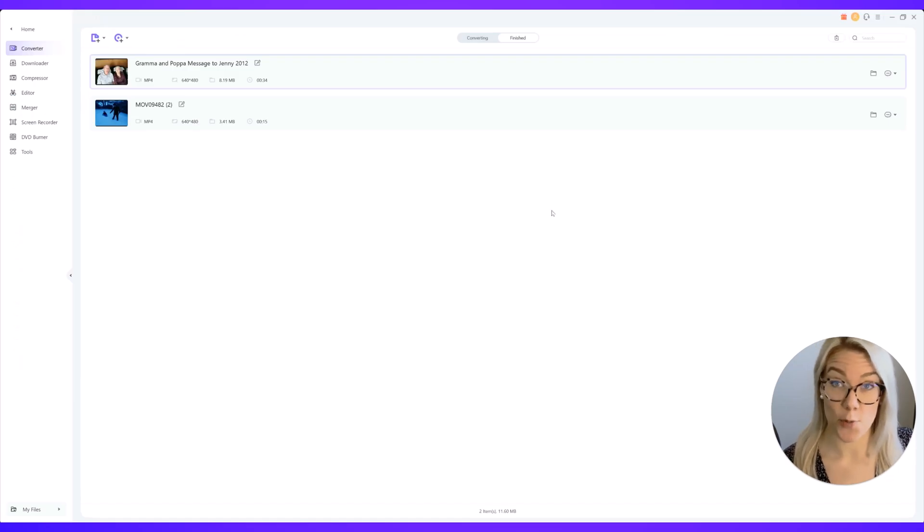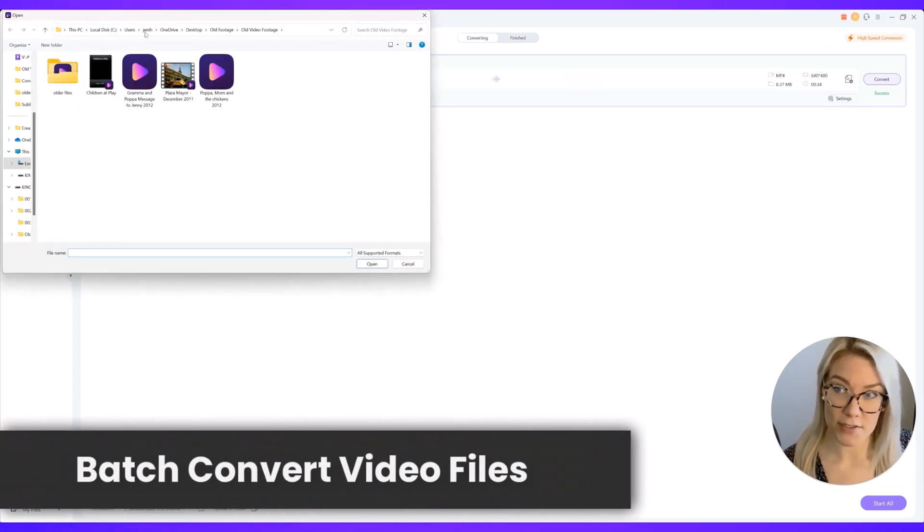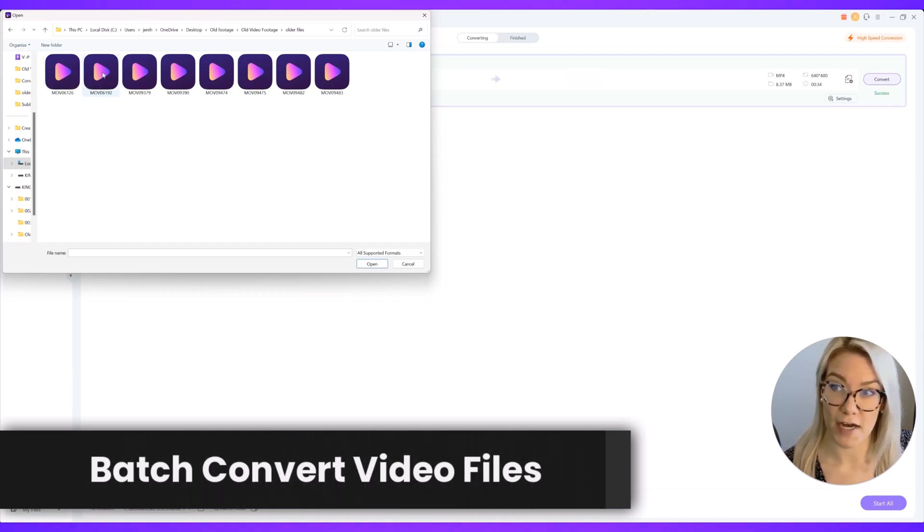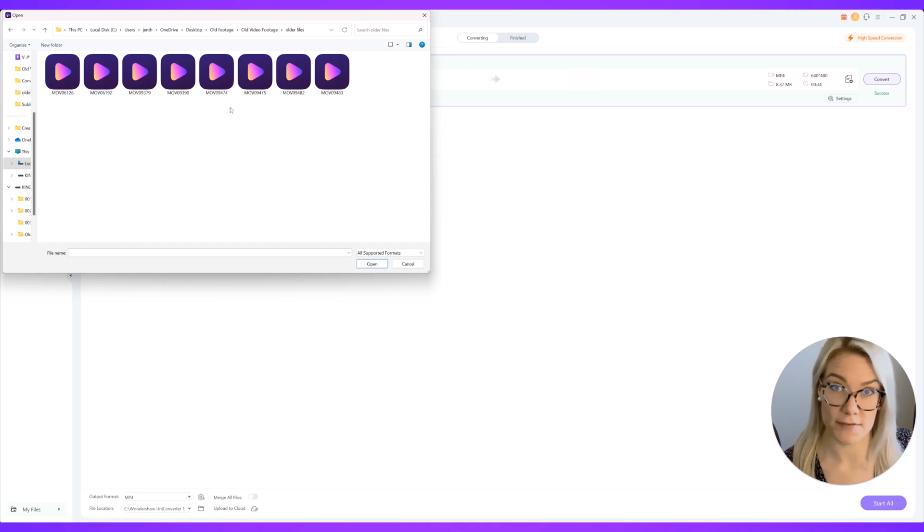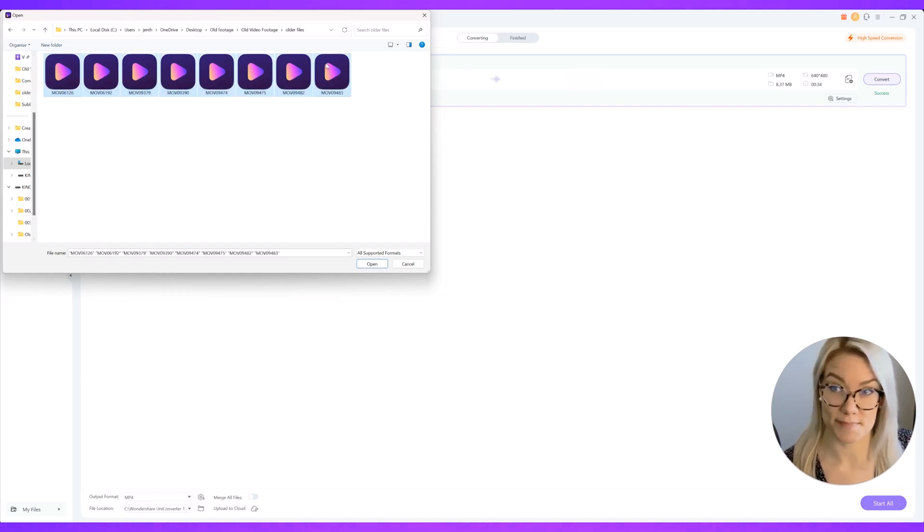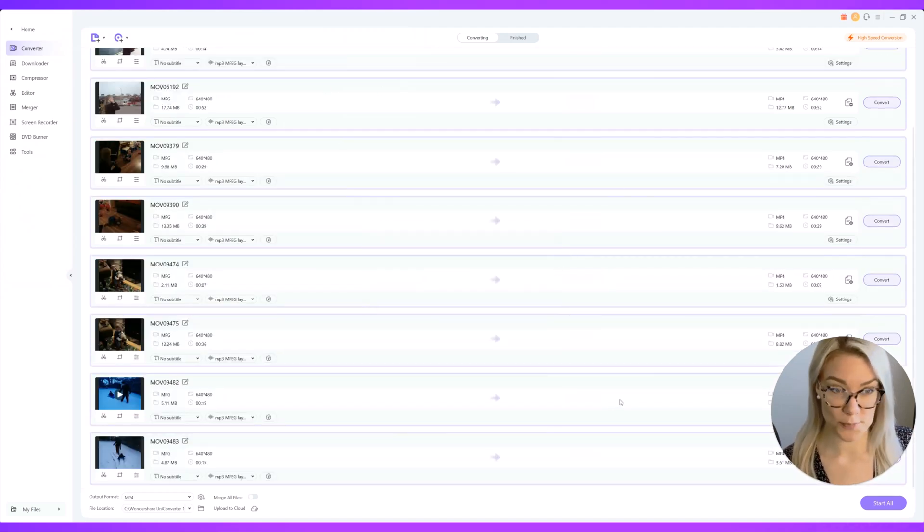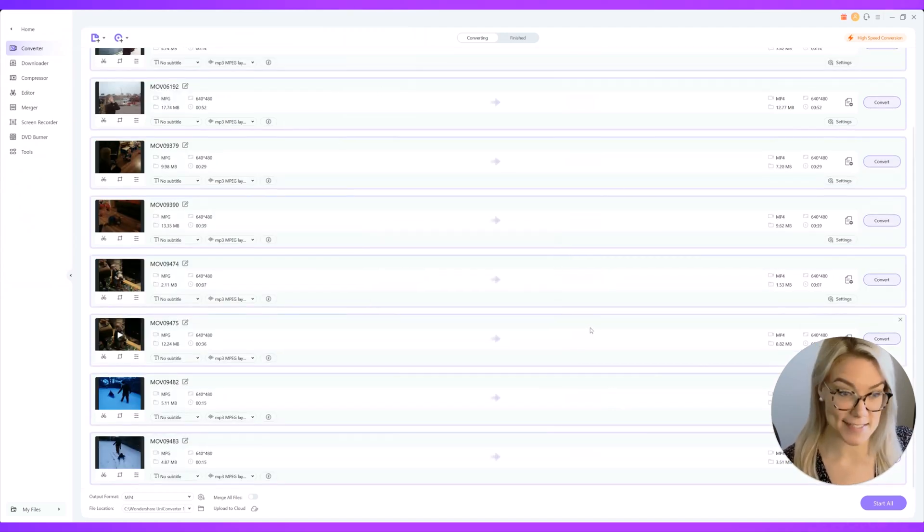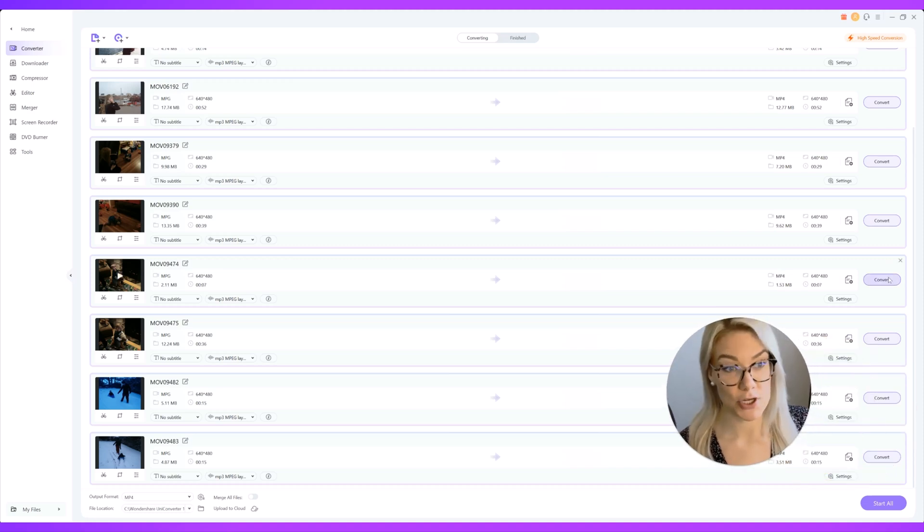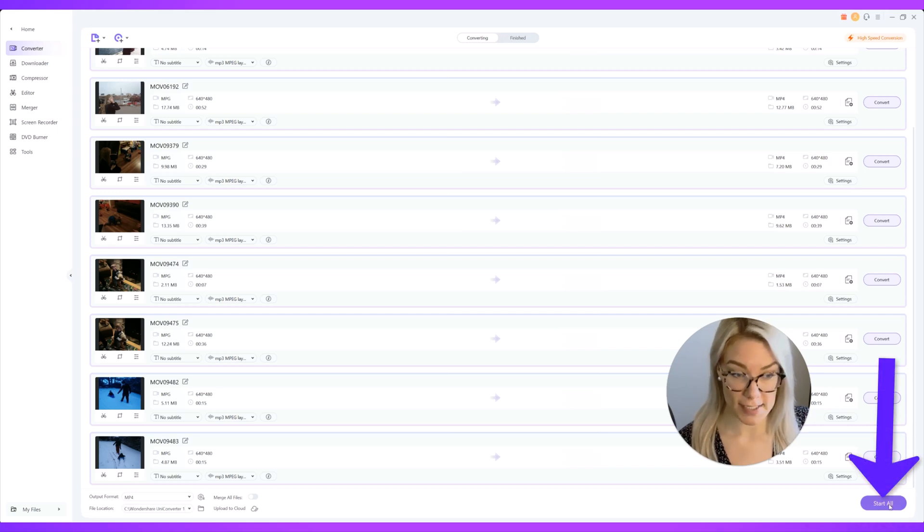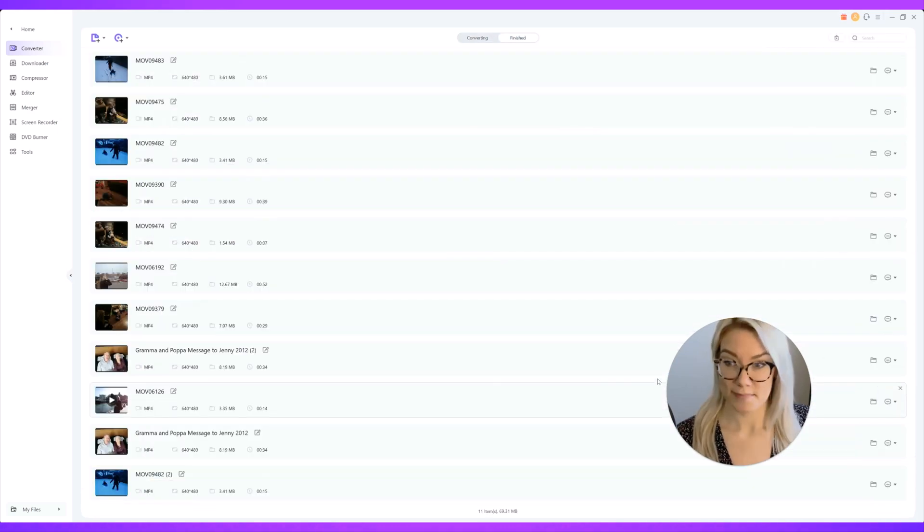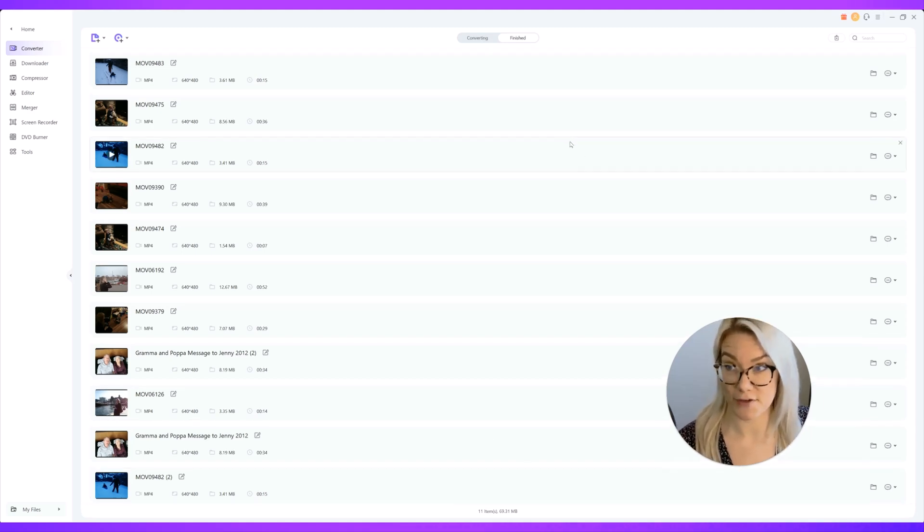Now with this you can also batch convert. I could click add files and all of these files here are mpg files. Let's say I want to convert all of them into mp4. I can just click all of them, click open and I have all these old very precious videos to me that I can instantly convert. I can choose to convert them one at a time and adjust individual settings for each or just click start all to convert all of the videos and that took about 15 seconds or less to convert all of these different videos.